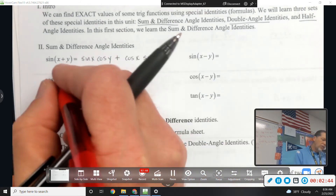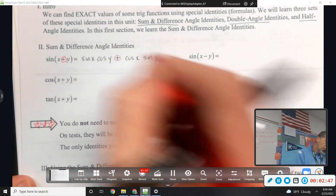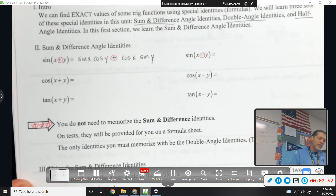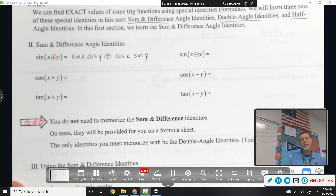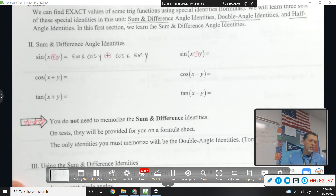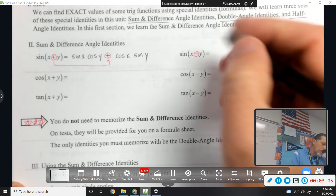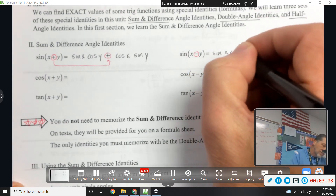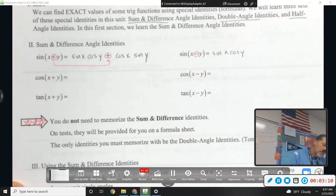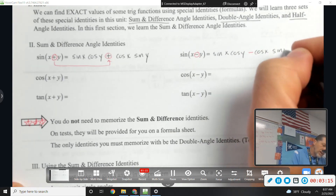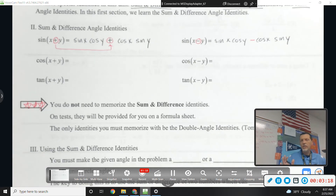Sine of x plus y is sine of x cosine of y plus cosine of x sine of y. You don't even have to memorize it - you just need to know how to use it. If we changed the positive sign to a negative sign, it changes the middle sign: sine of x cosine of y minus cosine of x sine of y. These are given, don't worry about memorizing them.